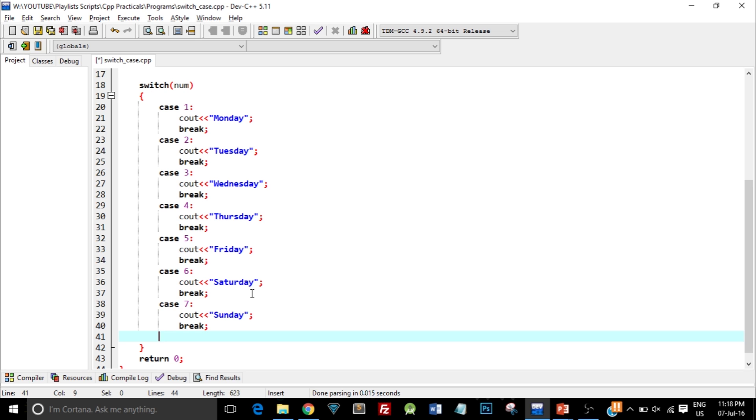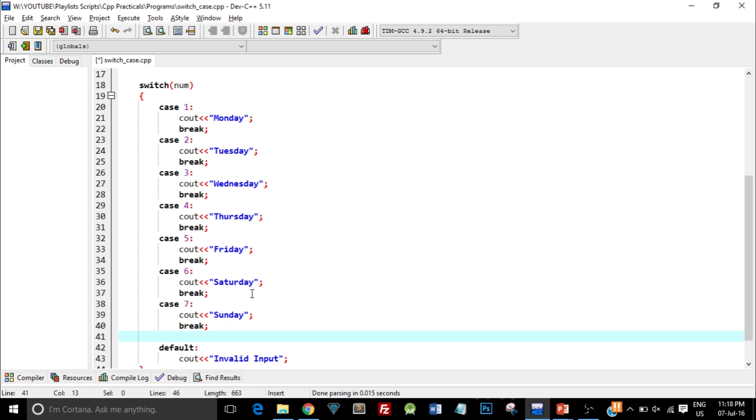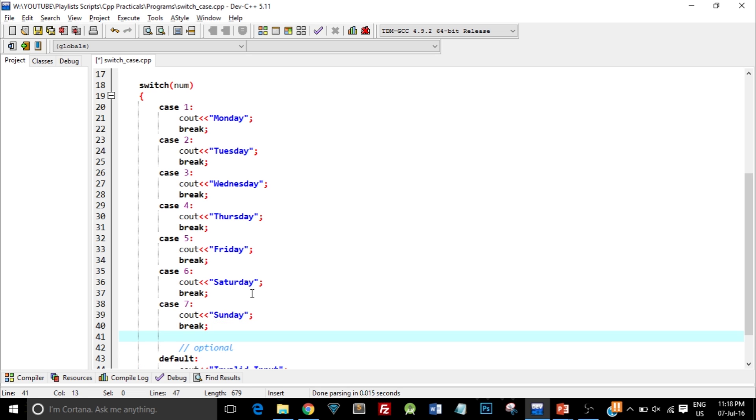In order to deal with such mistakes or errors you have to add one more case which is the default case. I type in default, write colon, and inside that I print invalid input. This default case is not compulsory, it is optional, but you can write it so that it deals with errors or invalid input.